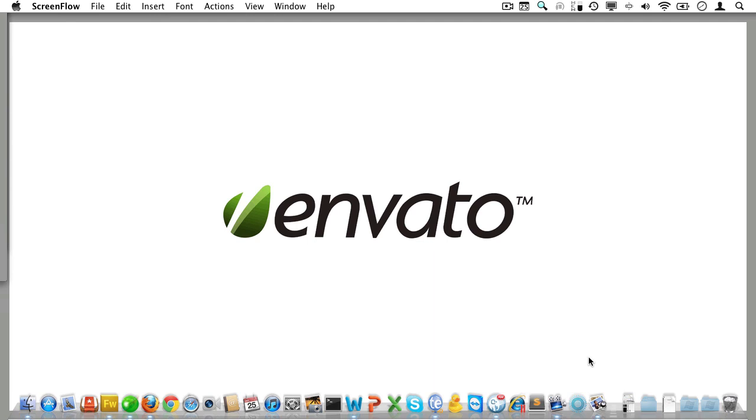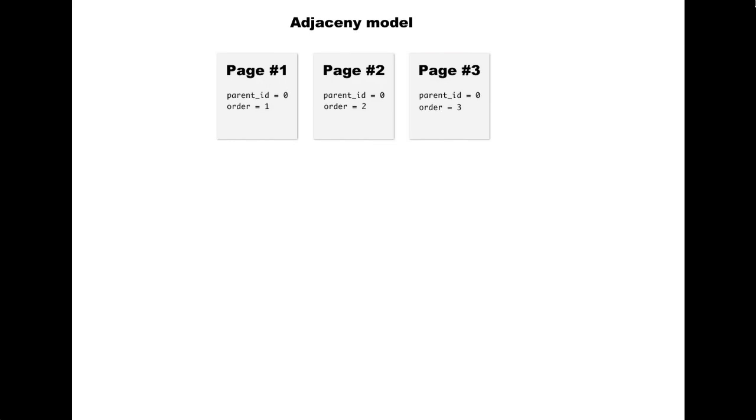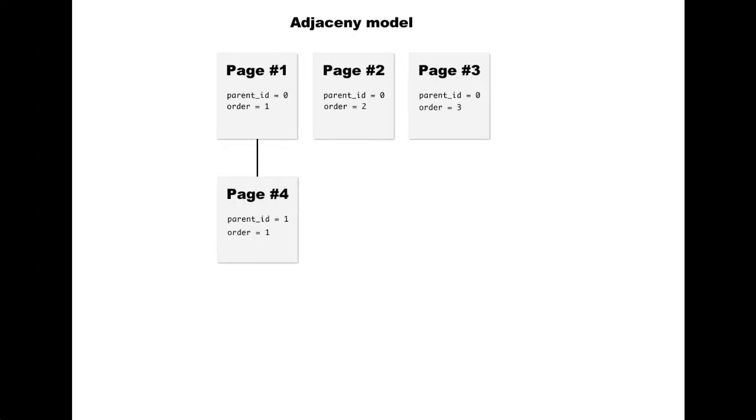The first one is called the adjacency model. In this model, our page has an extra column called parent_id, and that column takes the ID of the parent page or zero if it has no parent page. So if we want page one to have a child, we'll create that page and set its parent_id to one.